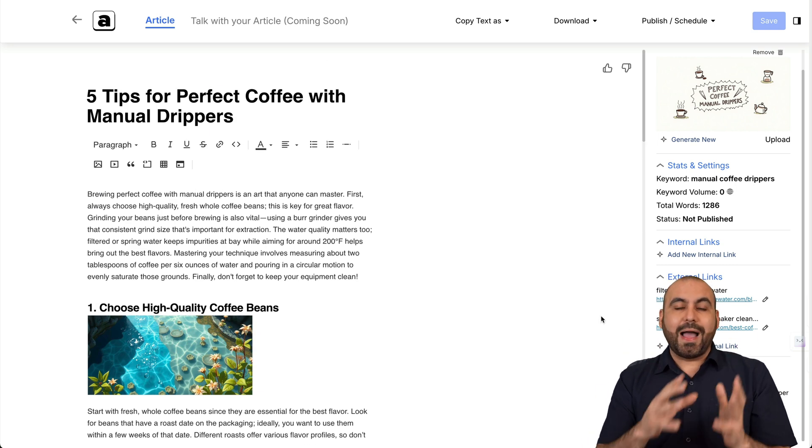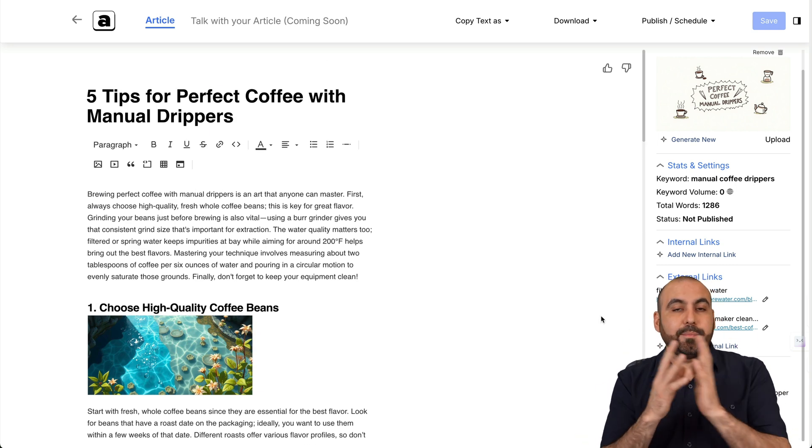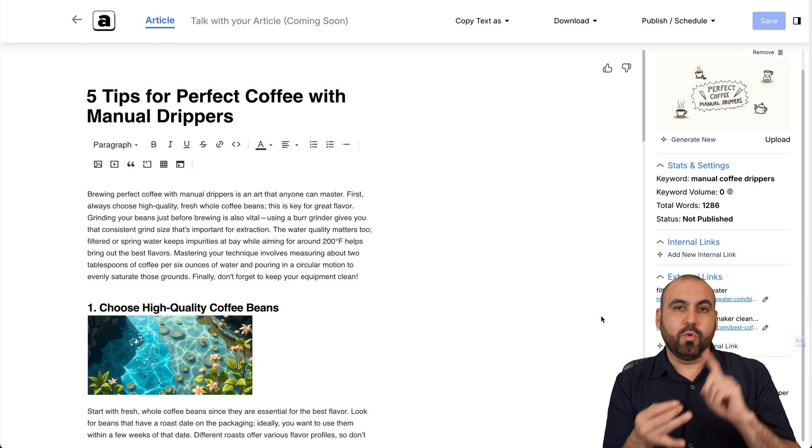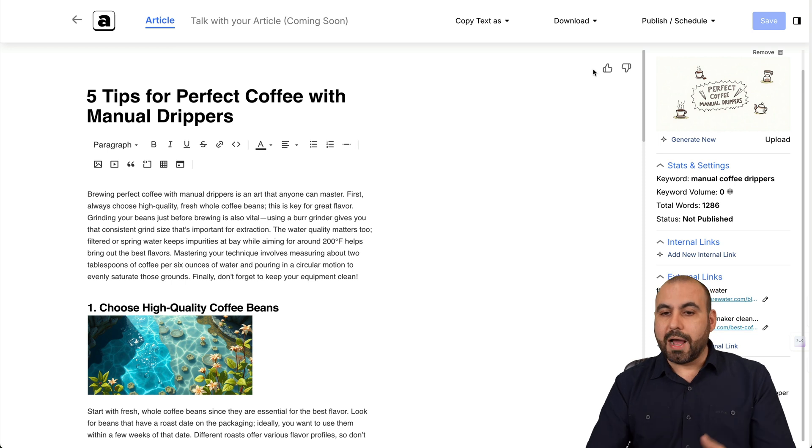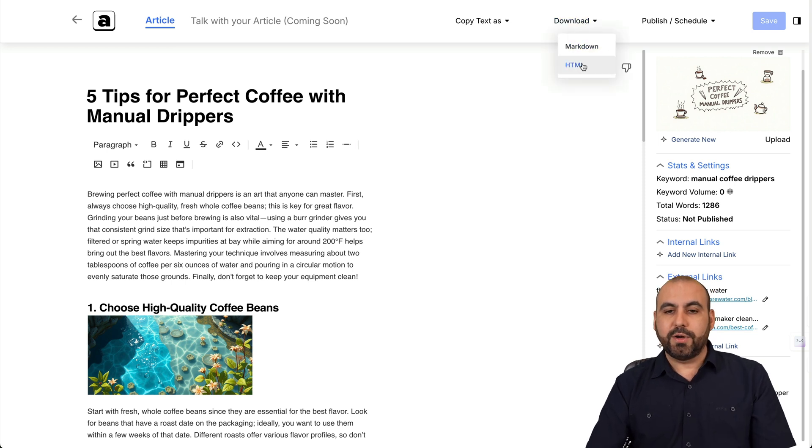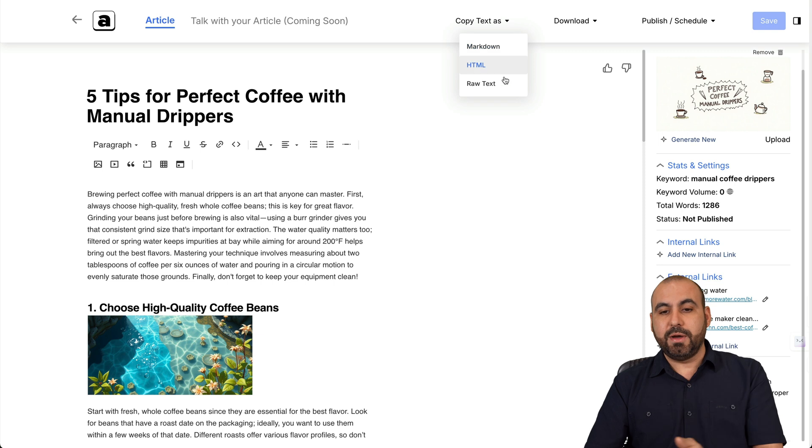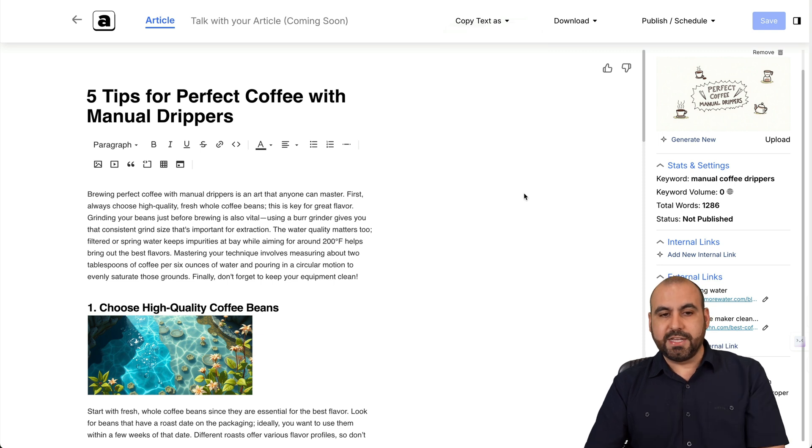Now, once this is good to go, I can automatically publish this to Wix, WordPress, or I can go ahead and download Markdown HTML, or I can copy text as Markdown HTML or raw text.